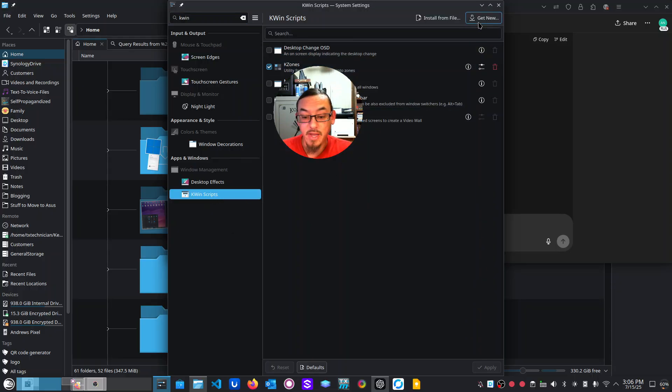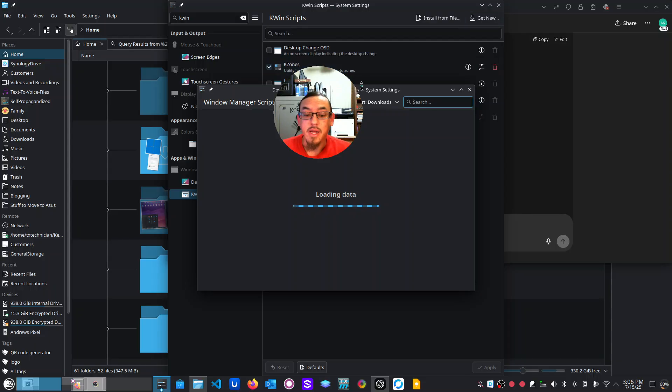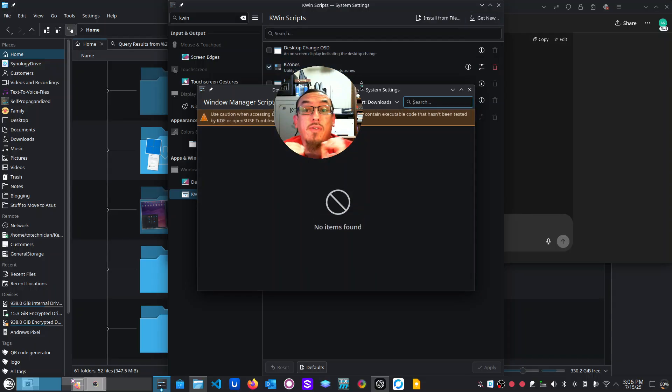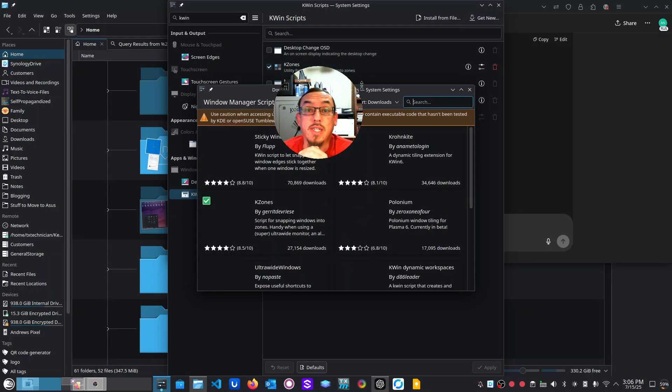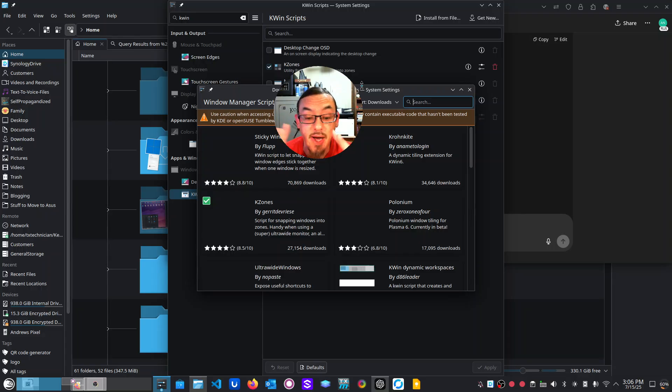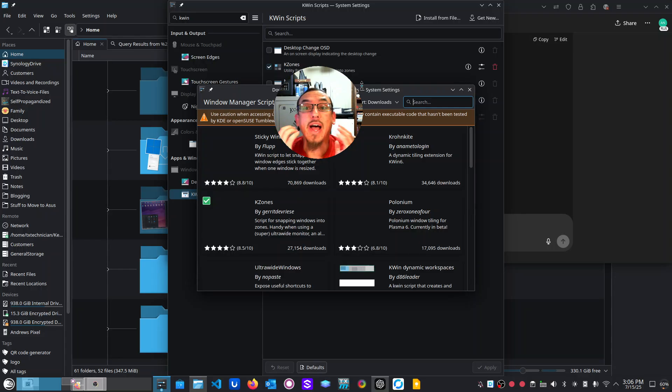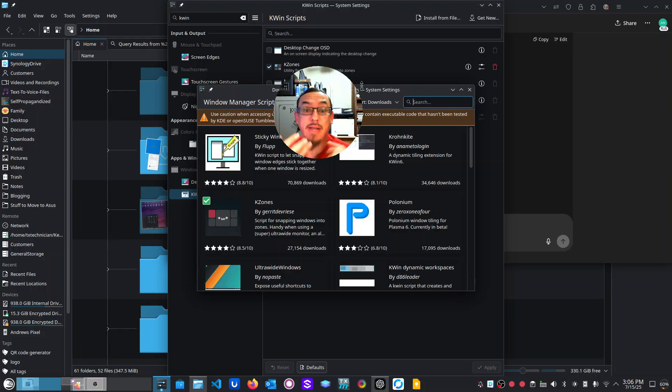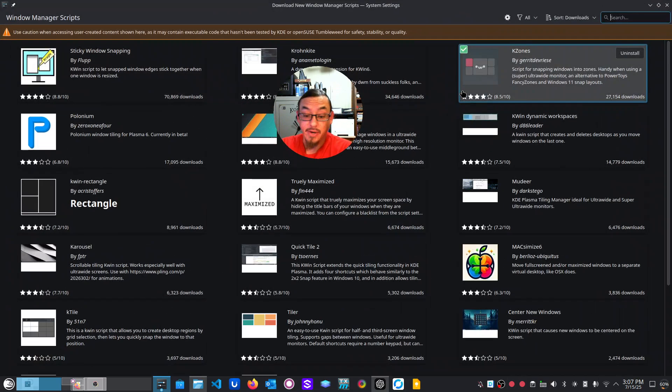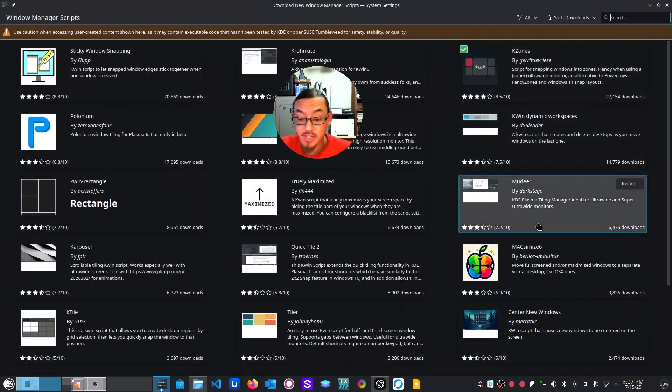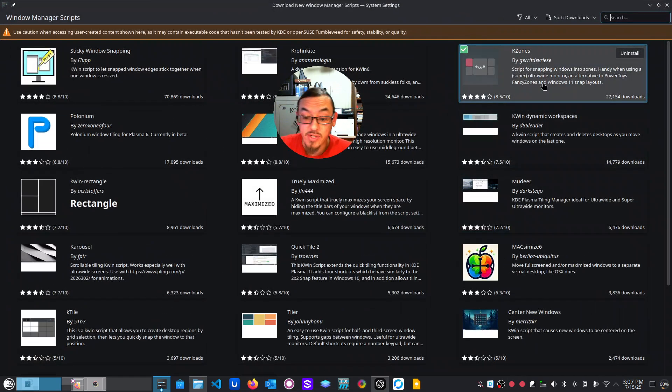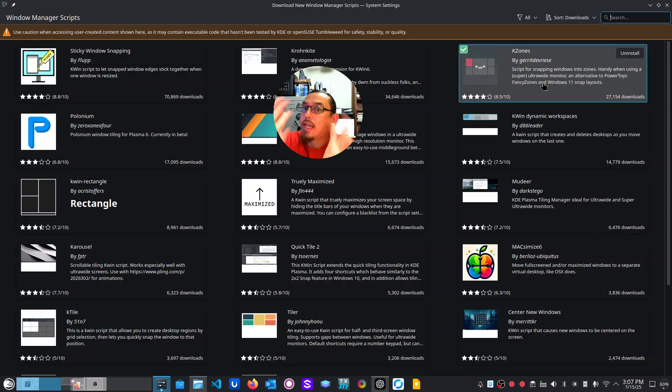So we're going to click on get new. These are all from third parties, these K win scripts. They're not actively managed by a package maintainer. They're just scripts that are allowed to be here in the KDE store. So anyway, use them at your discretion.